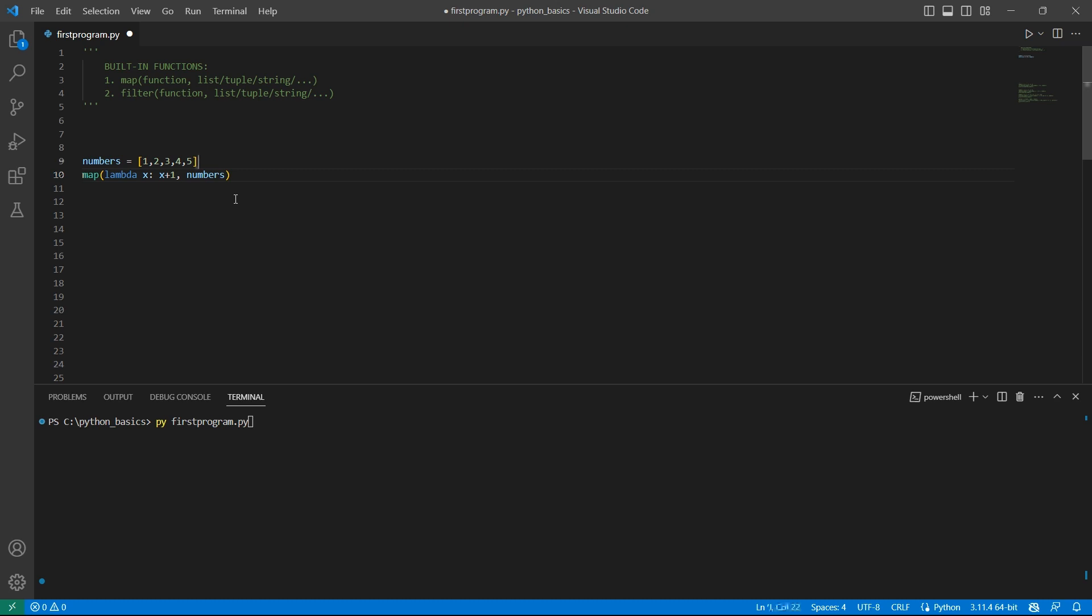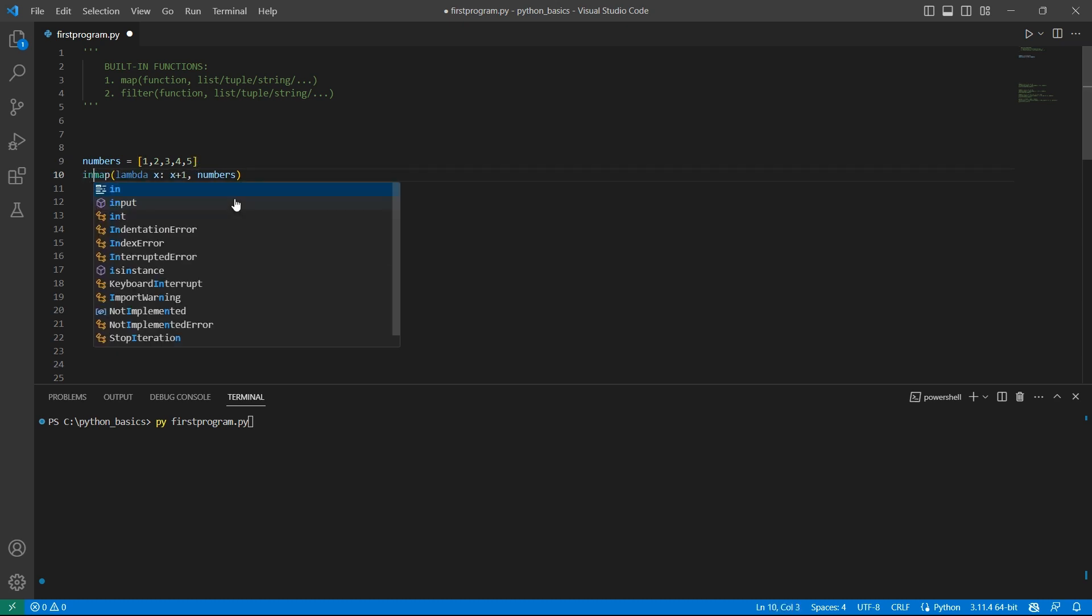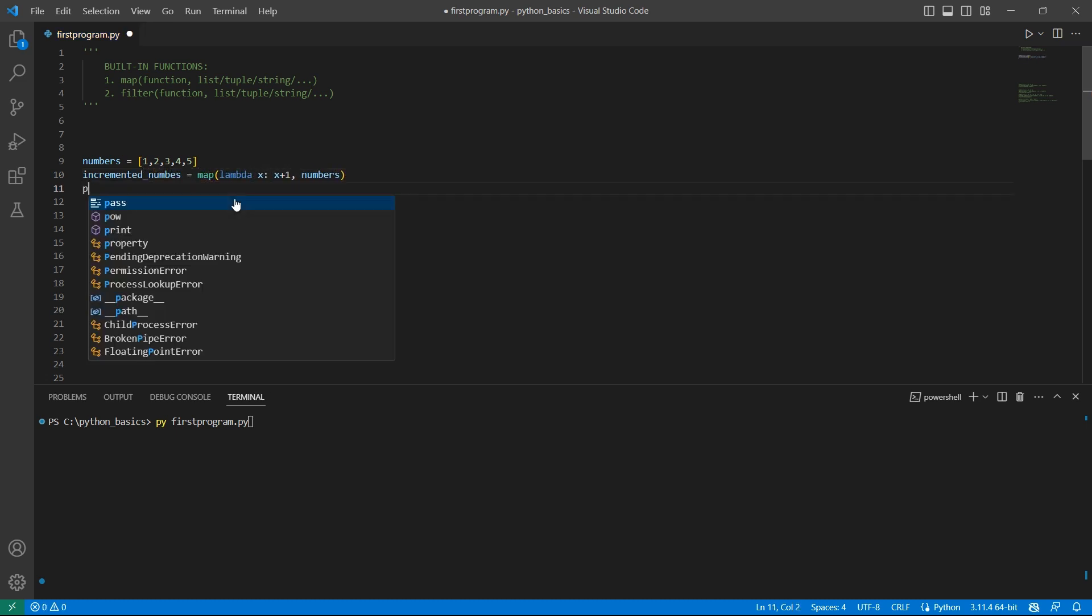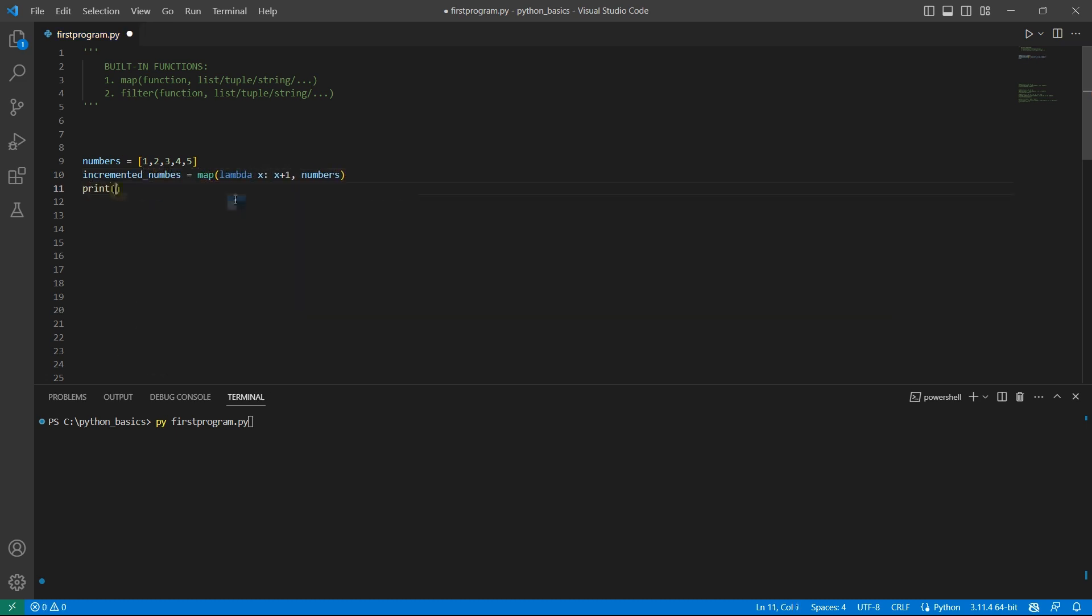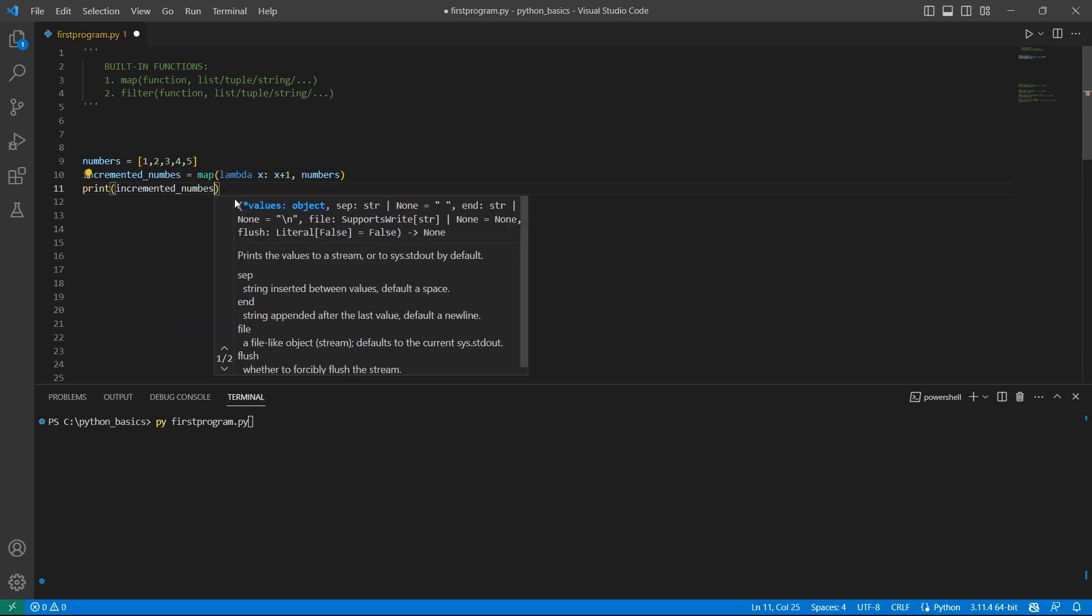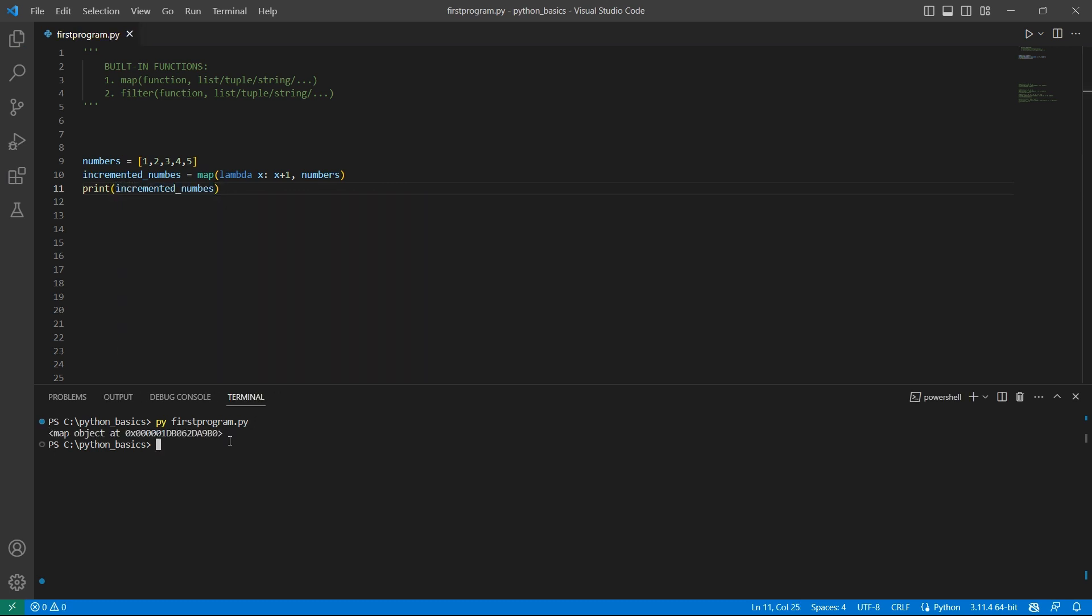Let's store this in our variable incremented_numbers and let's try to print this.